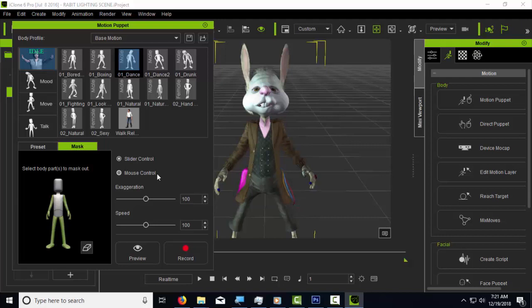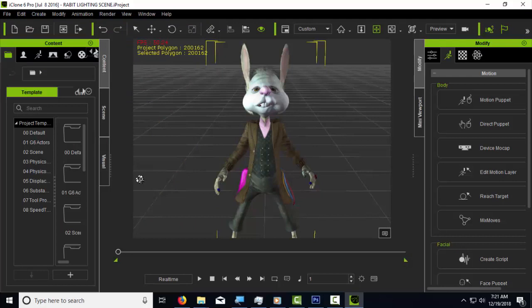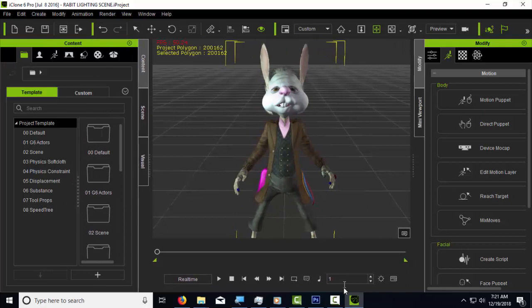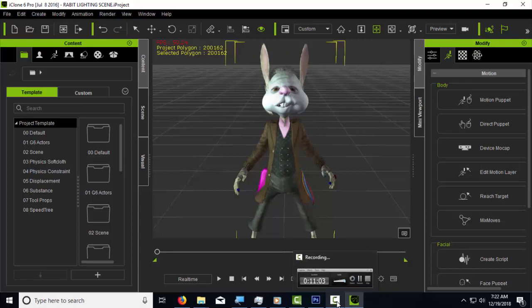If you have a base motion already — say a walk cycle — and you want to change how the arms or hands move, you can use the motion puppet, mask the parts you don't want to affect, and record. But be careful when recording: if you record on top of an existing motion, it will modify it, and if you have chained motions on the timeline it may delete or alter the sequence. I use the motion puppet a lot to modify motions — it's very handy. I hope this tutorial is clear; you may need to watch it more than once and just practice.